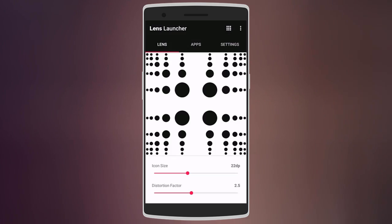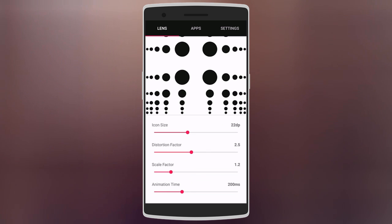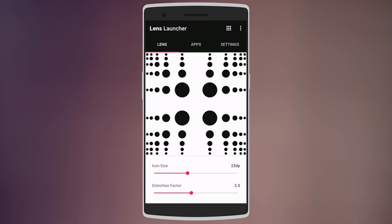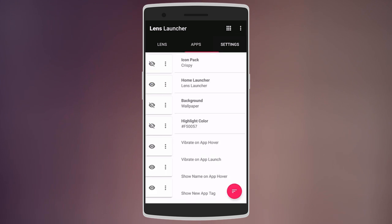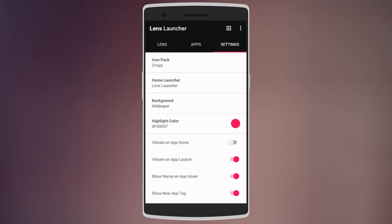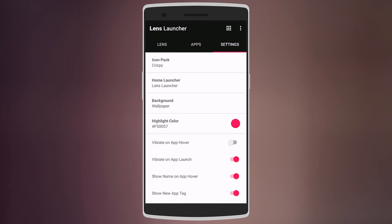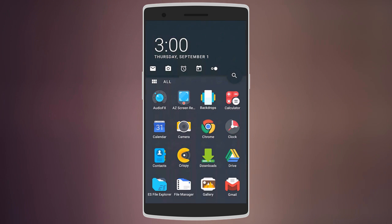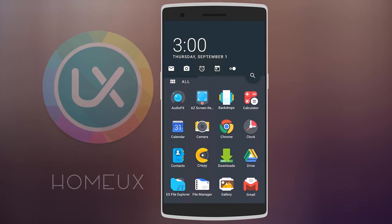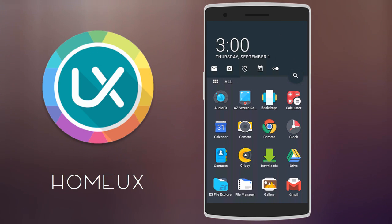In the settings menu, you can change the icon size, scale factor, and animation time. You can also hide different apps and even change the wallpaper and highlight color. So this launcher may seem weird, but it actually works really well.